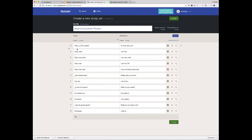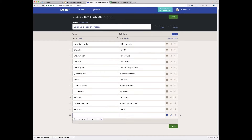Let's say I like these phrases but they don't have "goodbye," which is a pretty basic phrase. You can see here that because the language selected on the term side is Spanish, we actually have some helpful accented letters that you can use for typing in Spanish. So if I want to say "adiós," it's super easy to just add that.